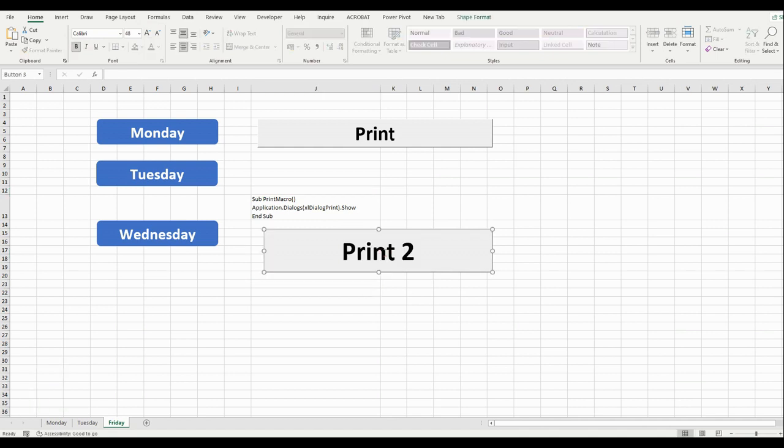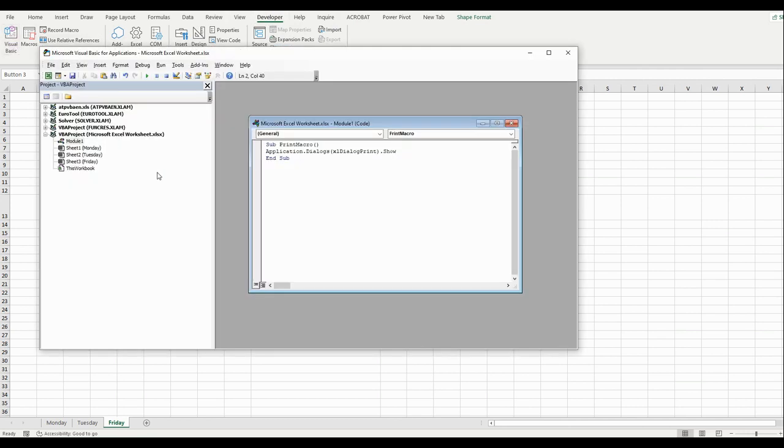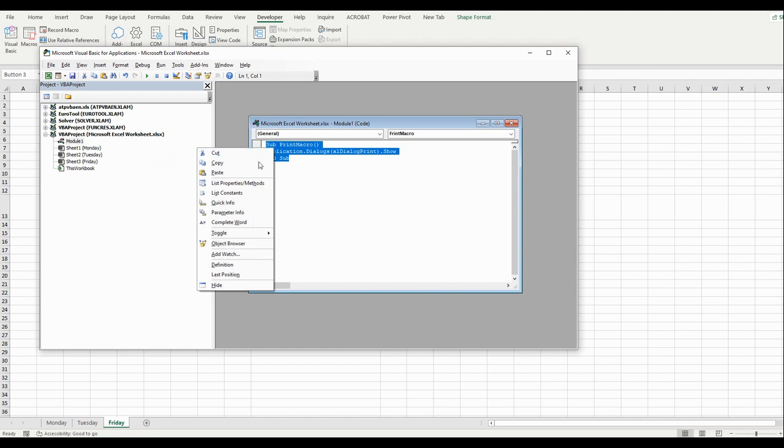Now, how do we make it so when we push on it and click it, it prints the page? What should we do? We should go to Developer, then go to Visual Basic. Here we have to put this code.